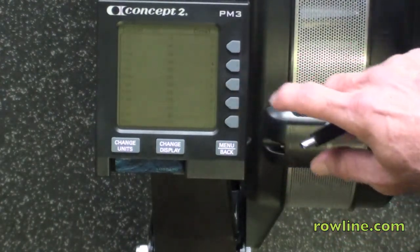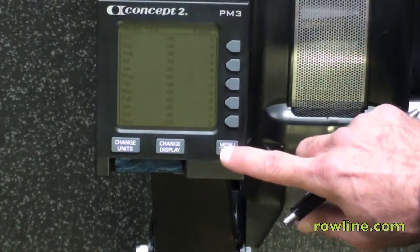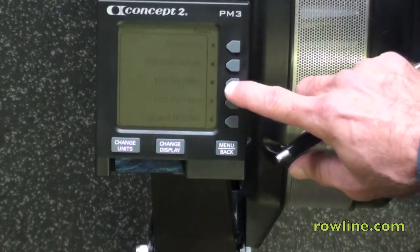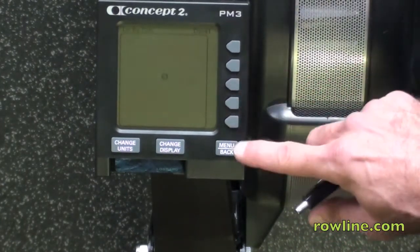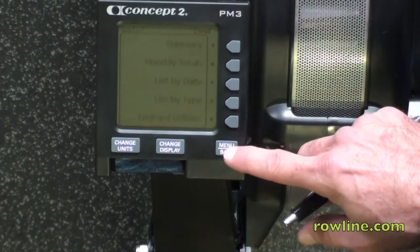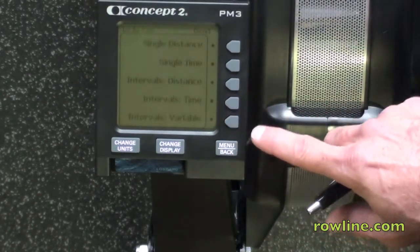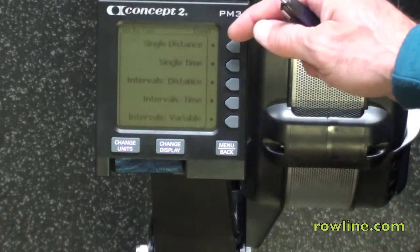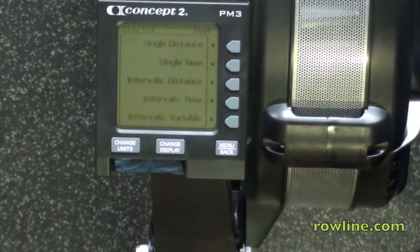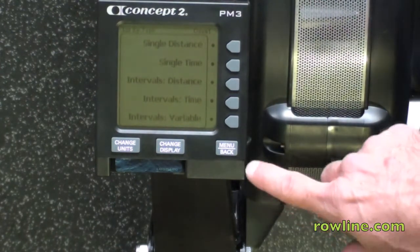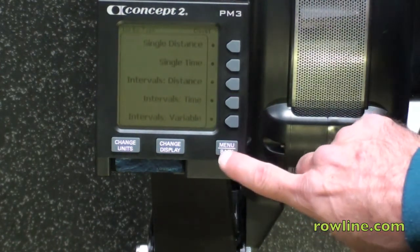You can look at it by monthly totals. You can list it by the dates — they would come up and the date would be there. You can list it by the type: single distance, single time, interval distance, interval time, and intervals variable. Those match what's there for the workout when you set them up.